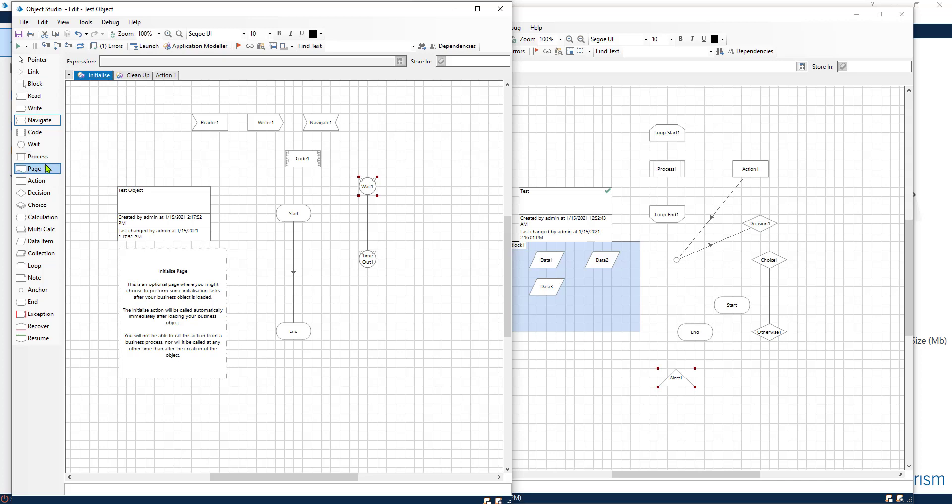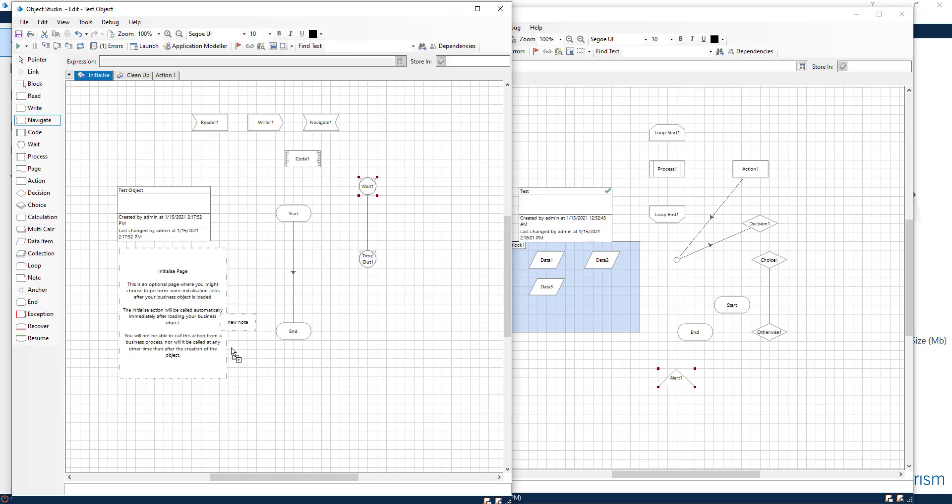The process is pretty self-explanatory. It allows you to run a process inside of your action. We have the page. We have covered this. The action, decision, and the majority of these are the same. Note is just a reference.